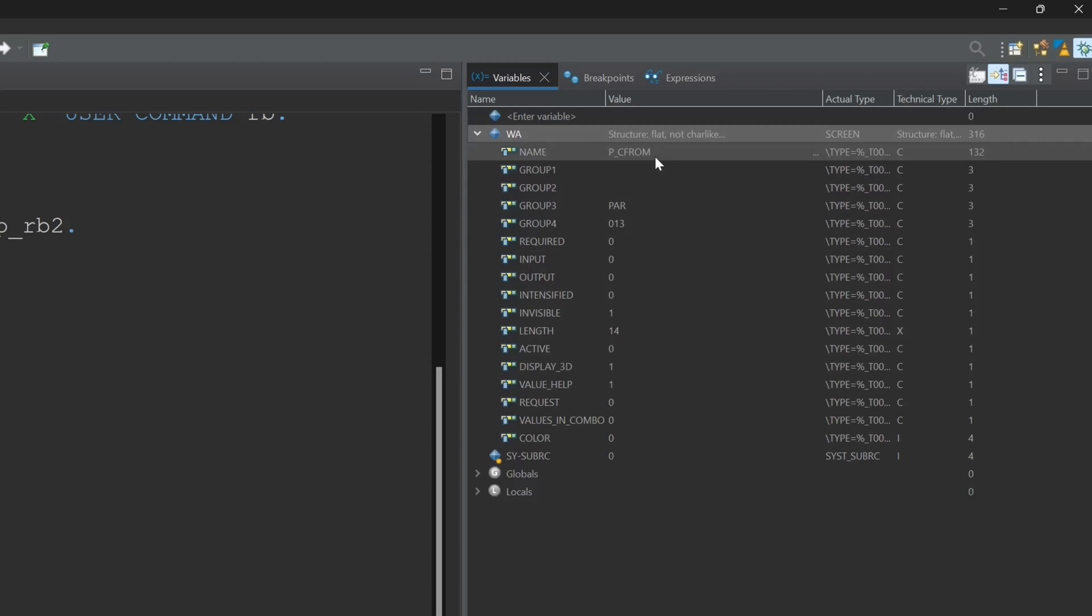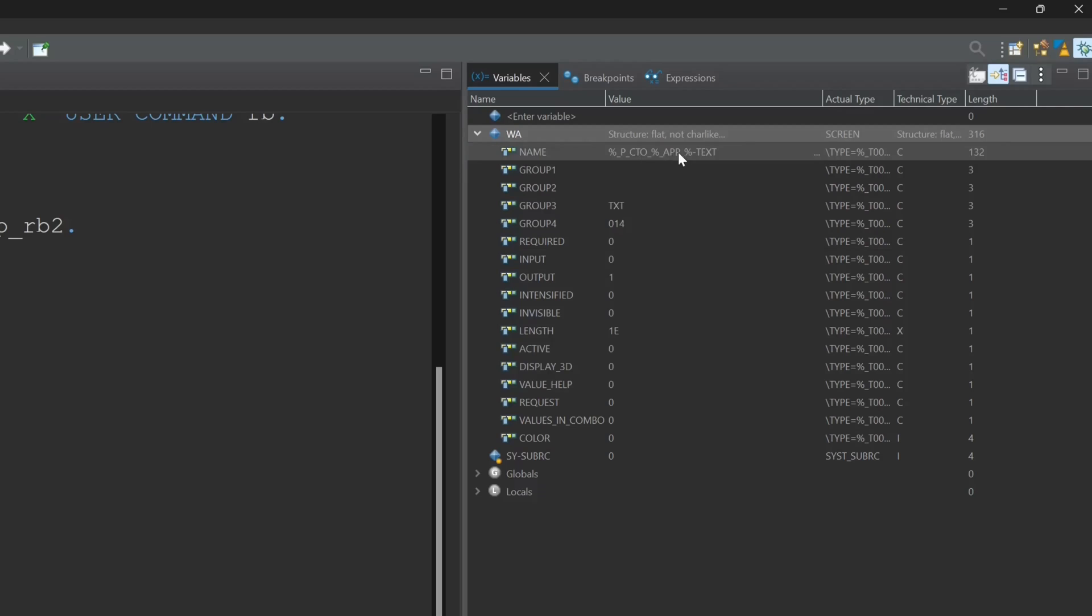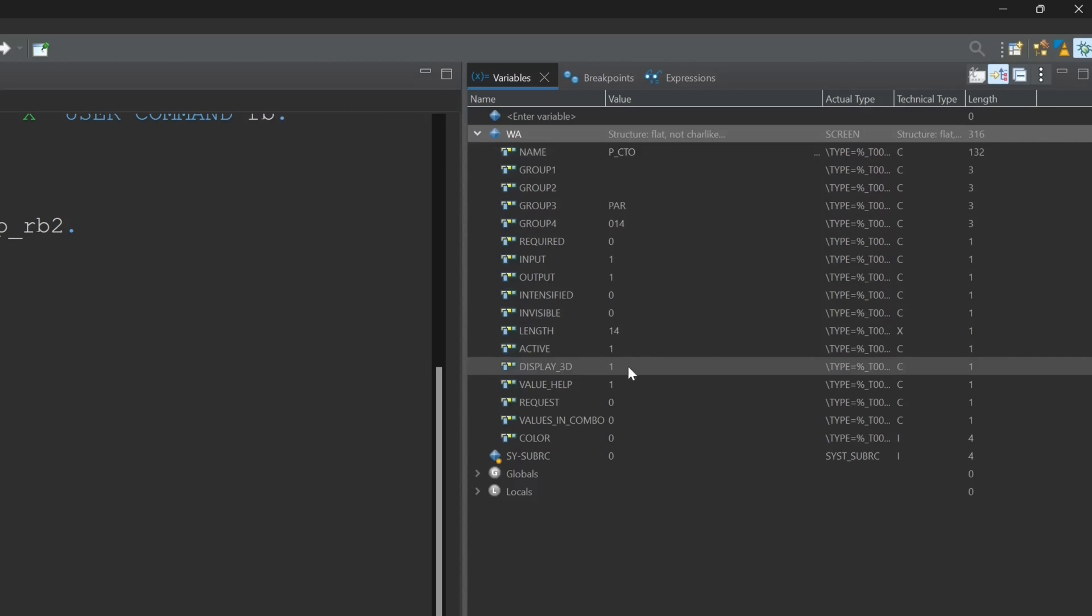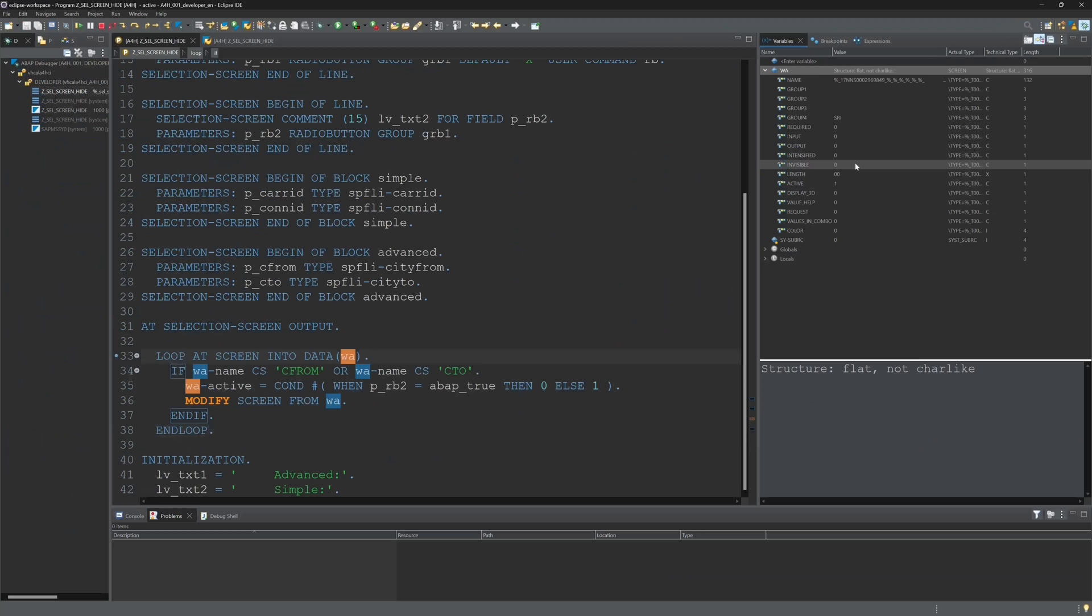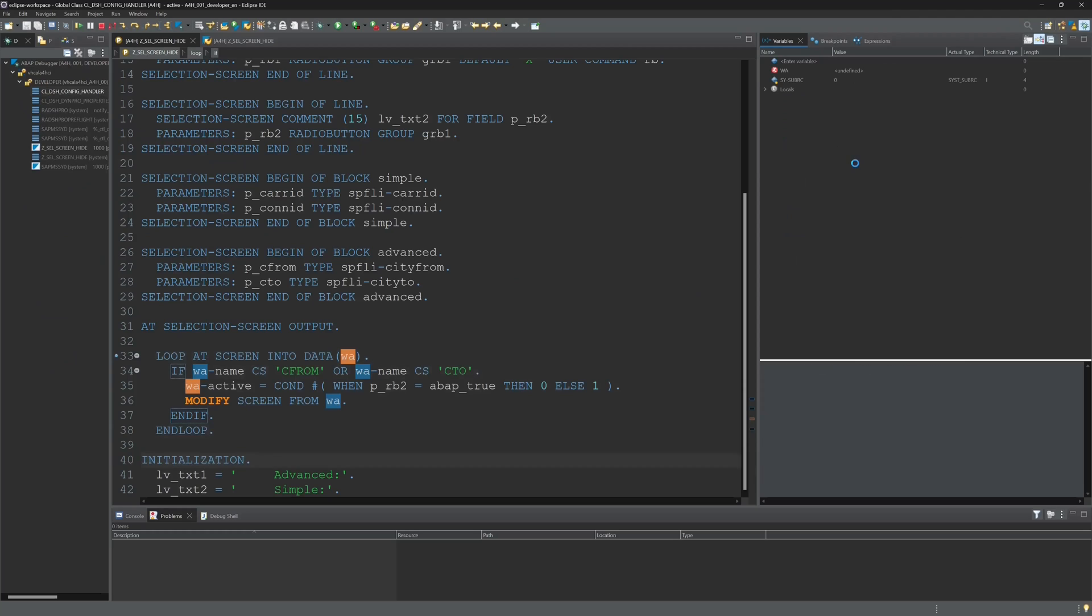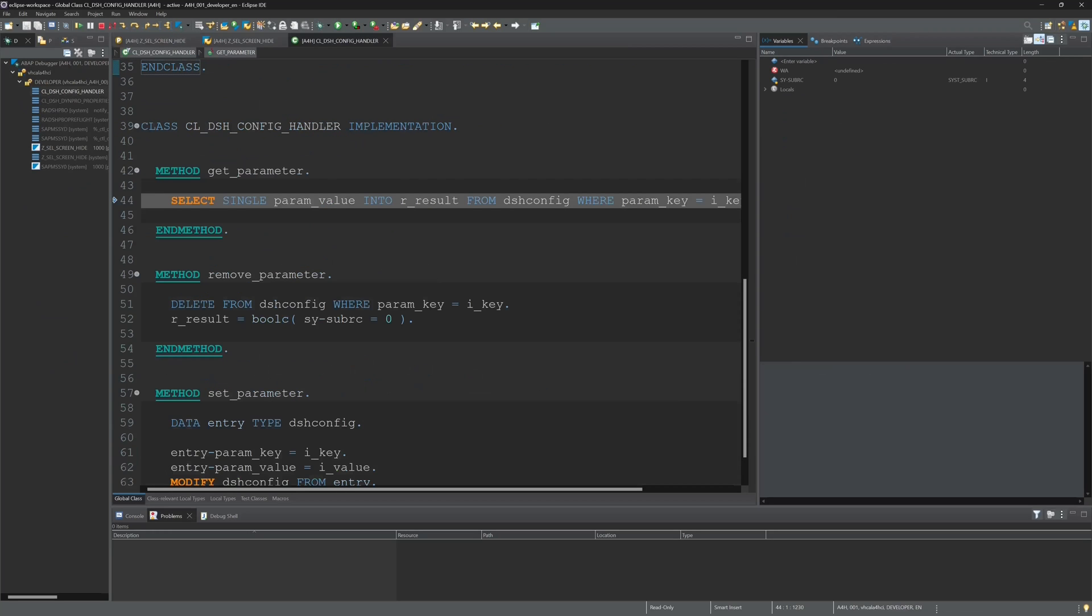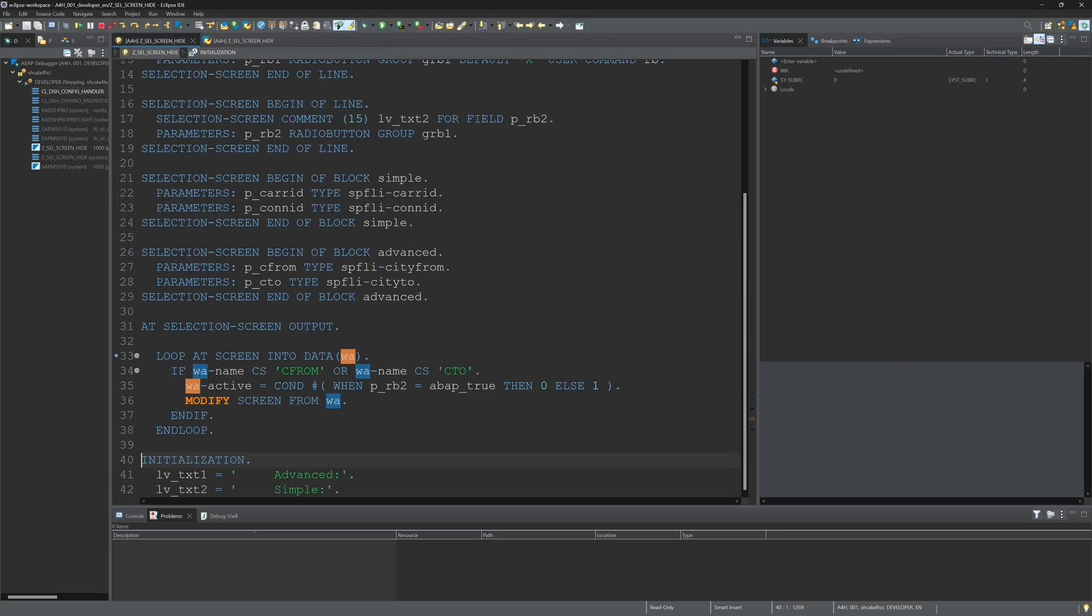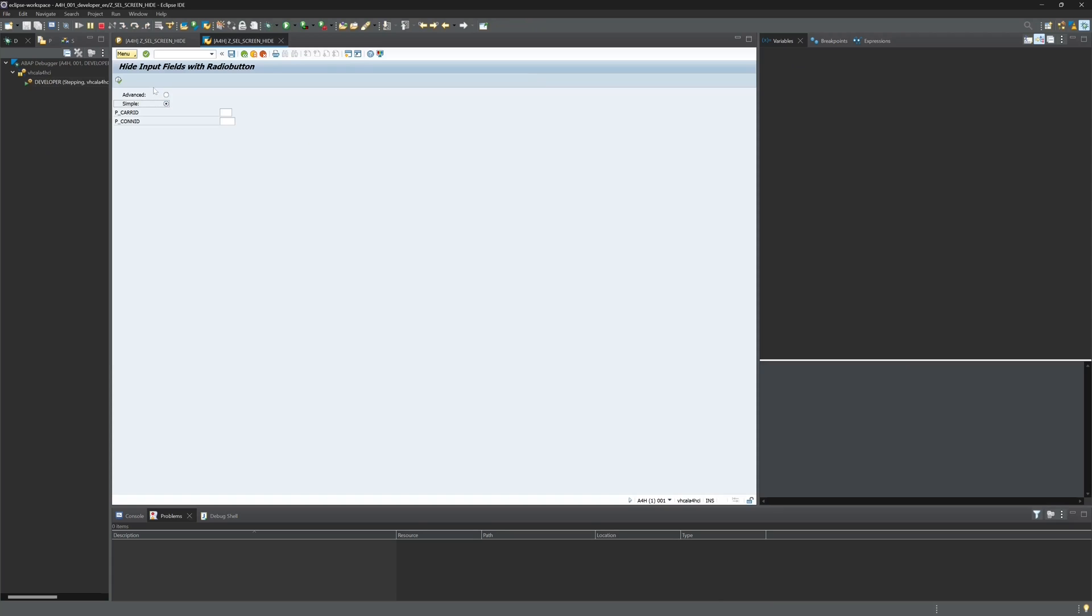So now this value, this screen element is hidden. And if we go on in the debugger, then we see that the last two input fields are hidden.